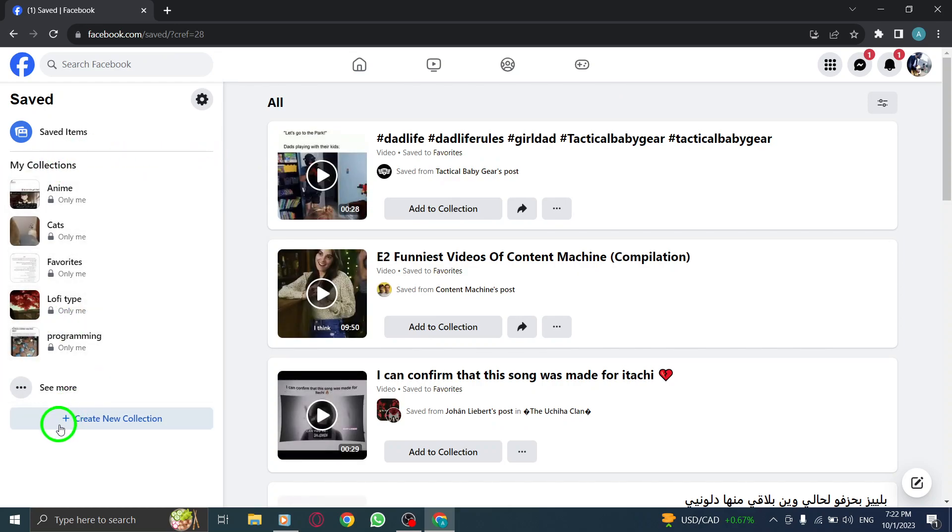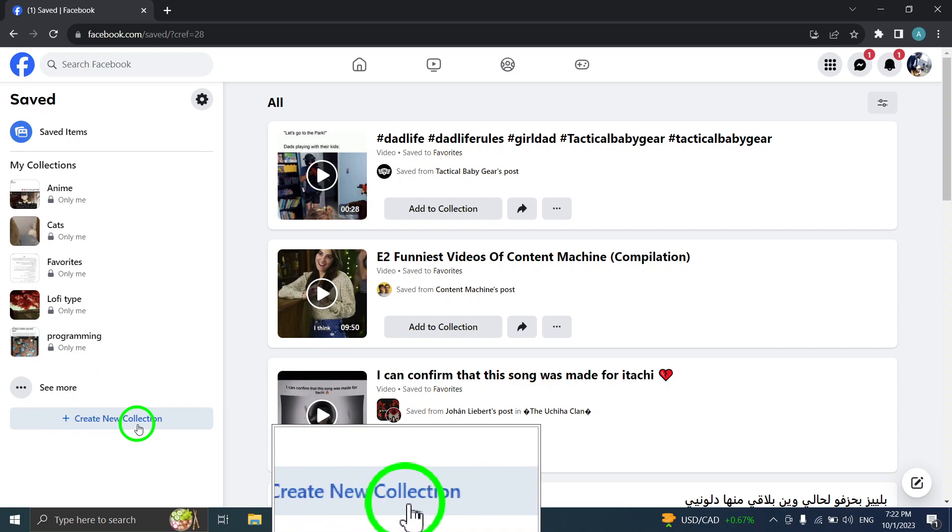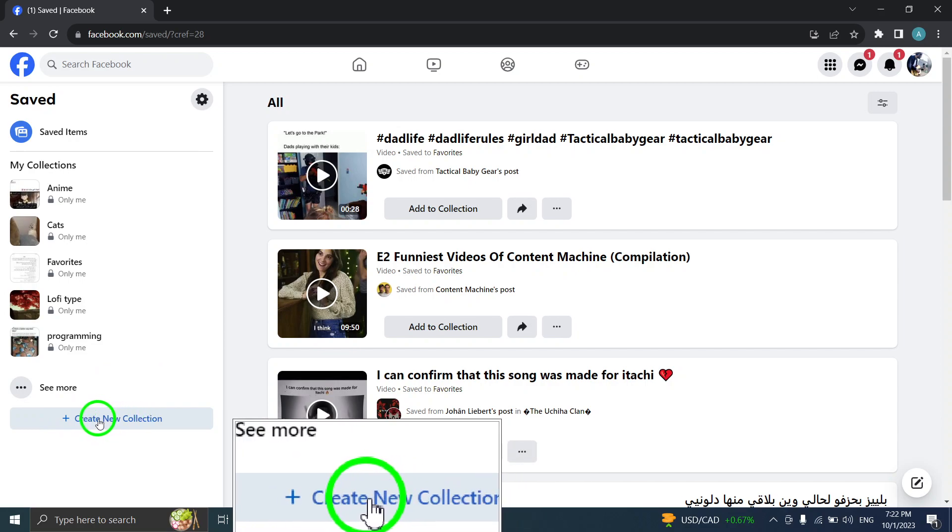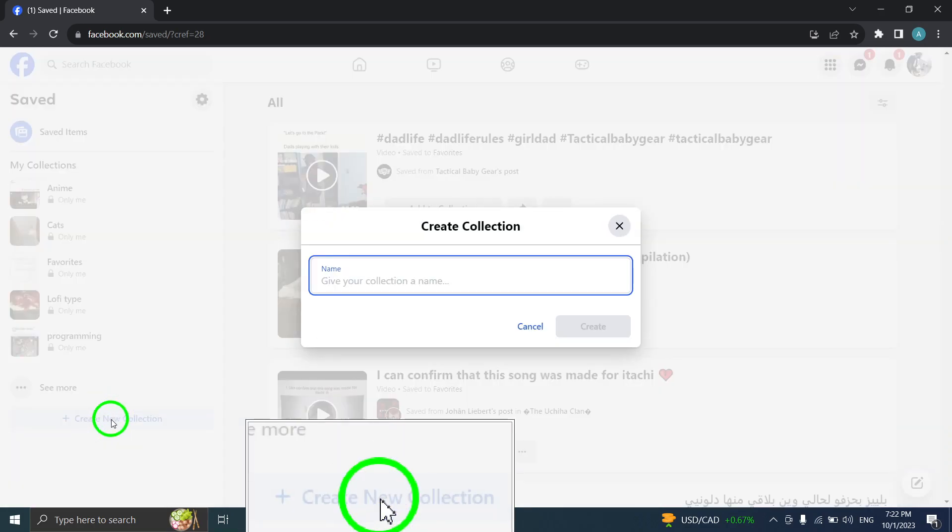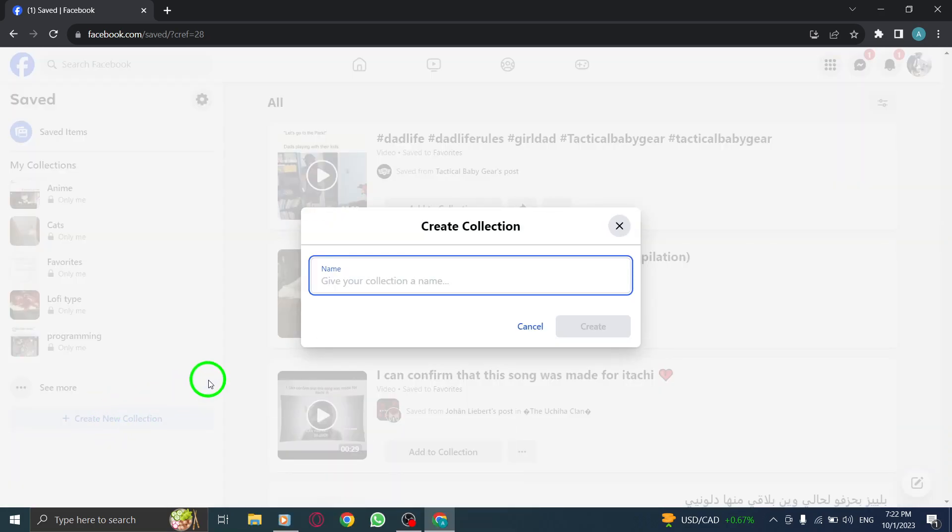Step 3: Once on the Saved page, look for the Create New Collection button and click on it.